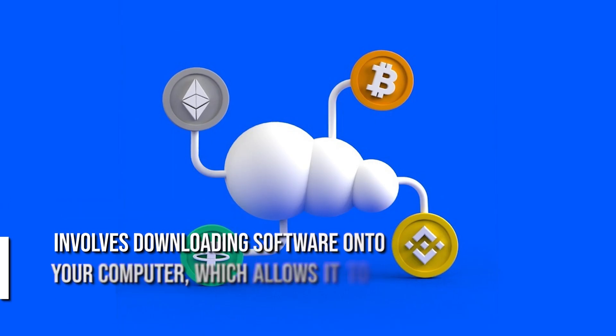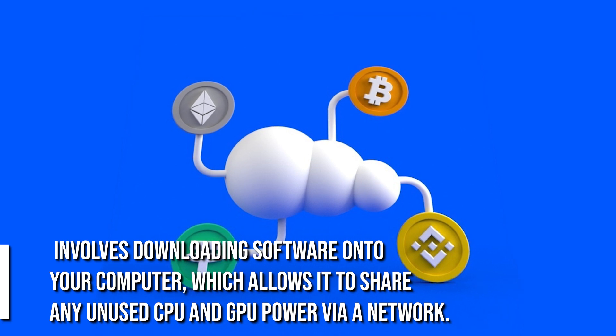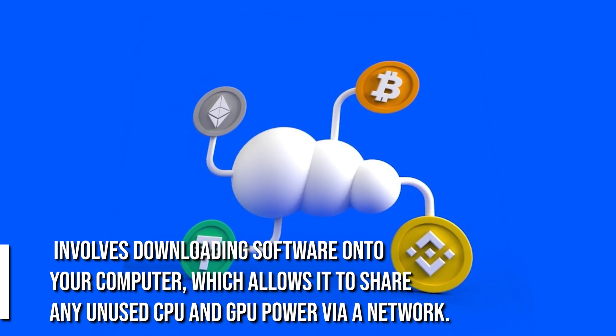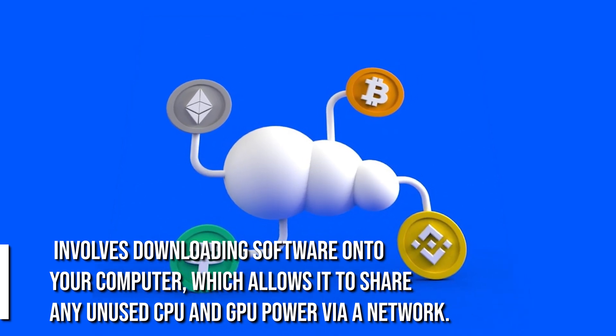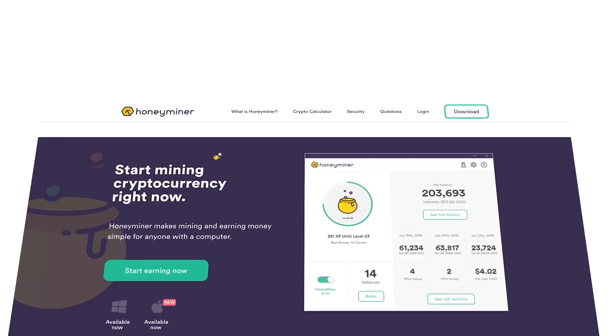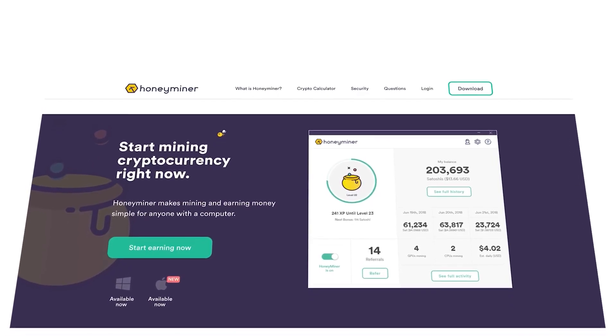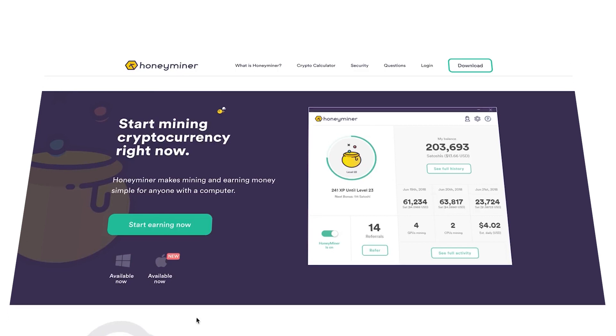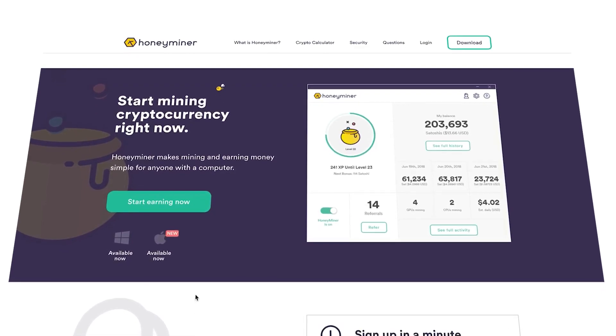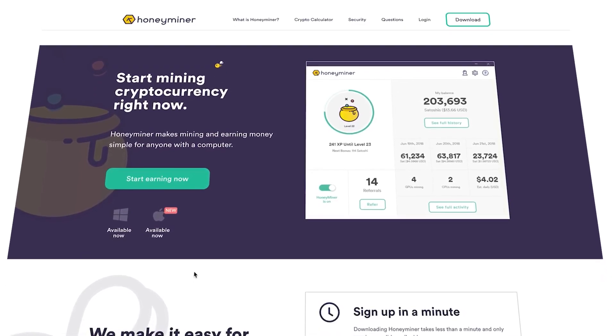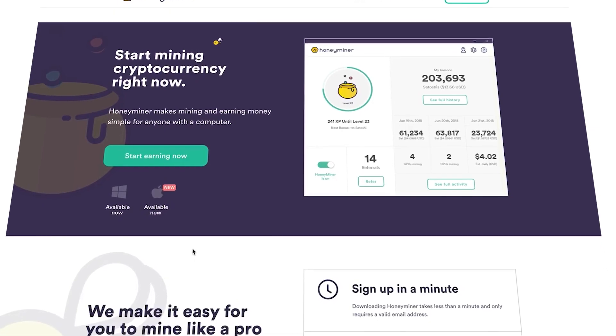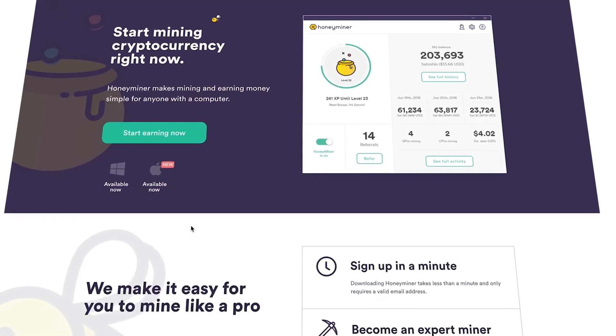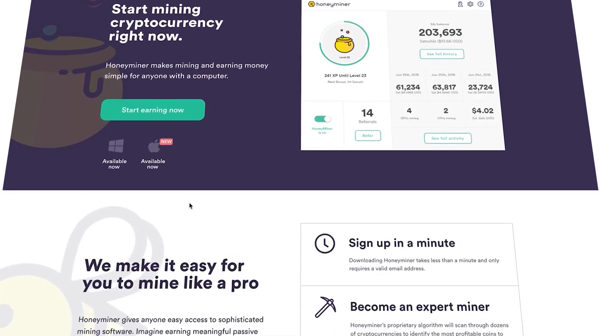The first method is called cloud mining. Essentially, this involves downloading software onto your computer which allows it to share any unused CPU and GPU power via a network. I'll be using a service called Honeyminer from honeyminer.com, which mines various types of cryptocurrency and converts them into Bitcoin for your account. I've set up an additional computer and installed the necessary software and will now allow it to operate continuously for seven consecutive days.